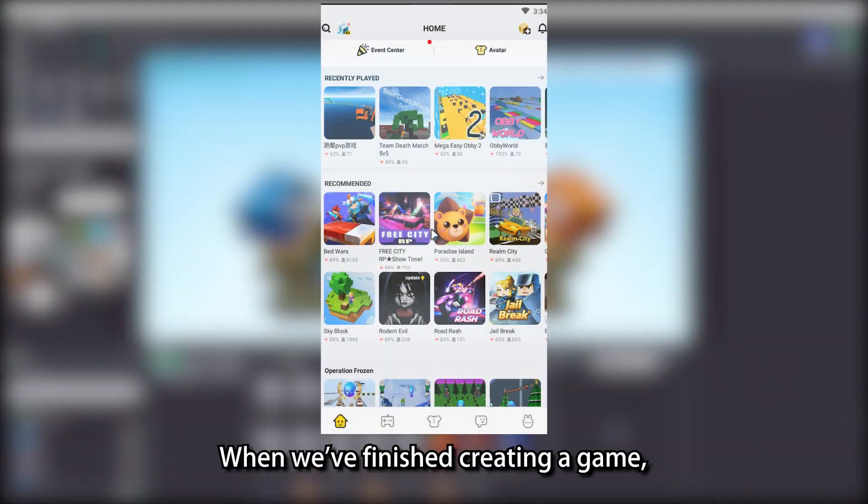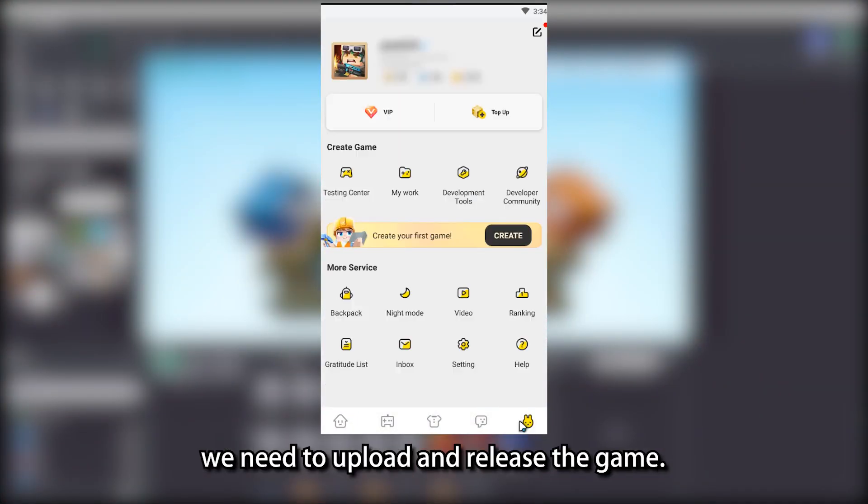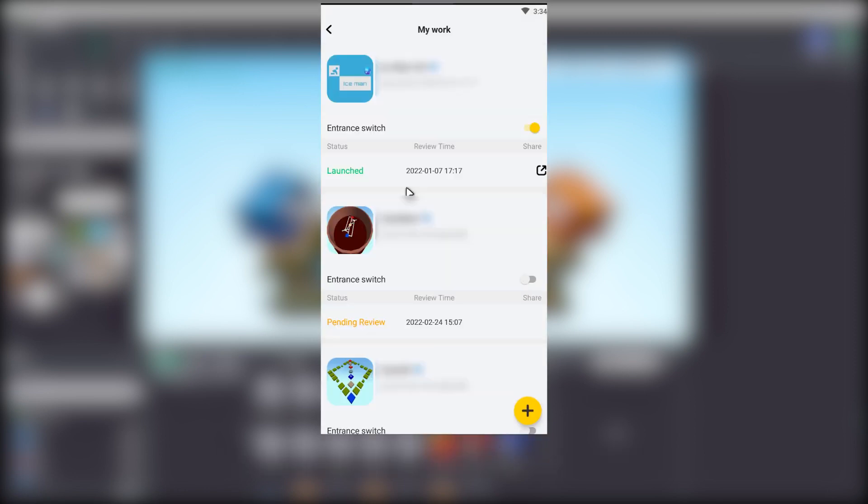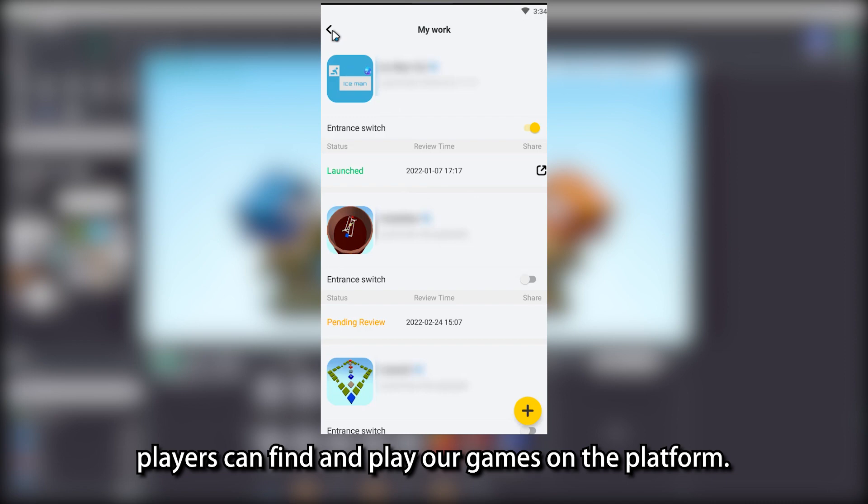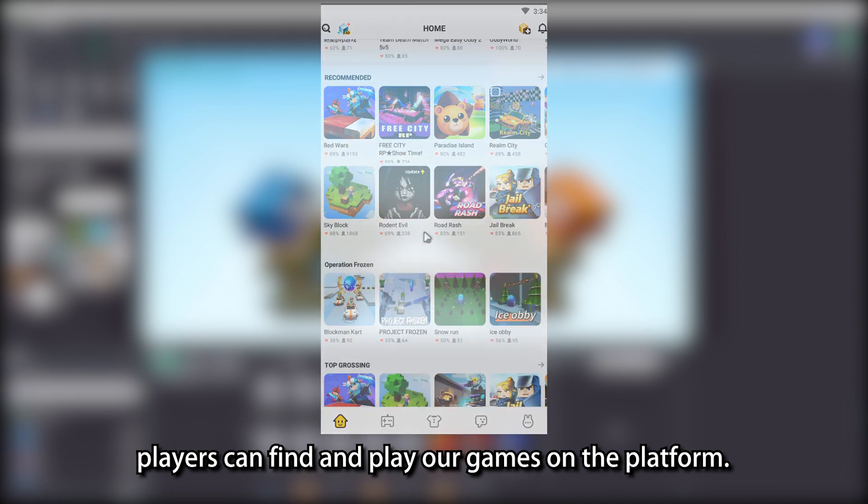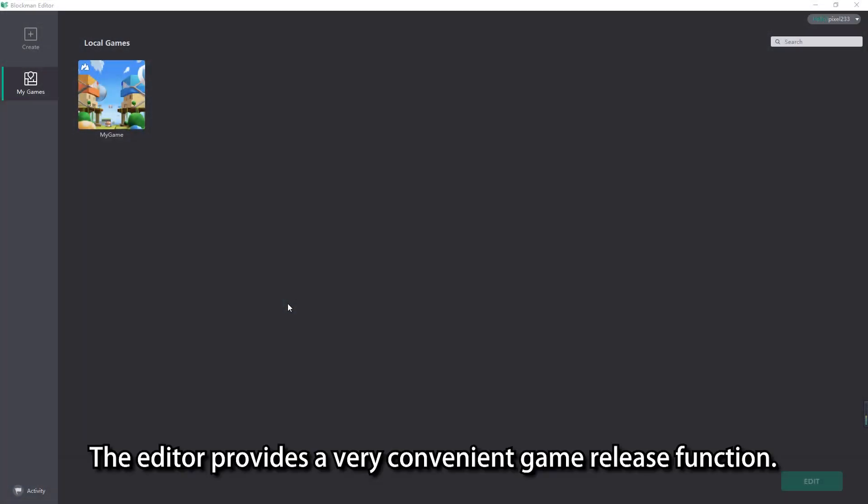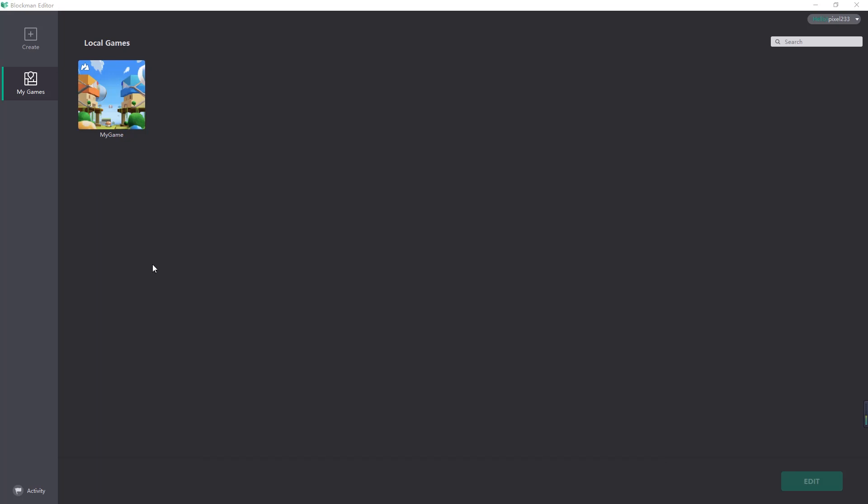When we have finished creating a game, we need to upload and release the game. After it is successfully released, players can find and play our games on the platform. The editor provides a very convenient game release function. Next, let's learn how to release the game.